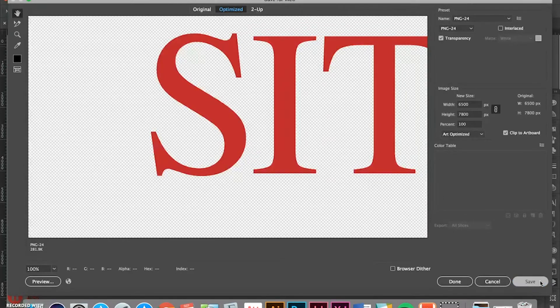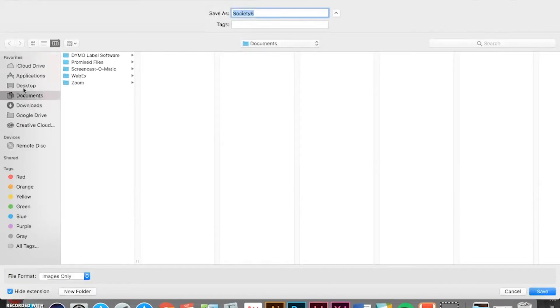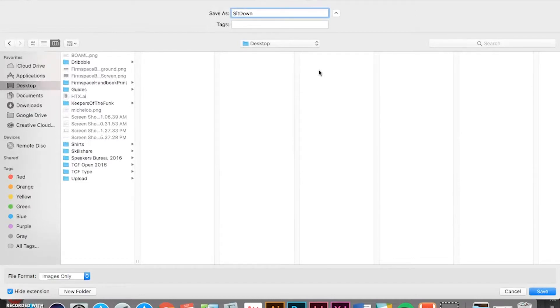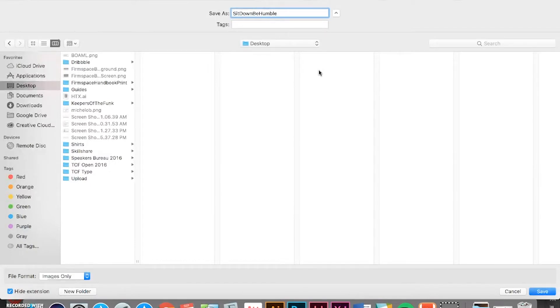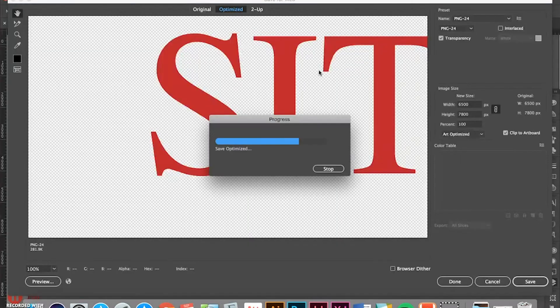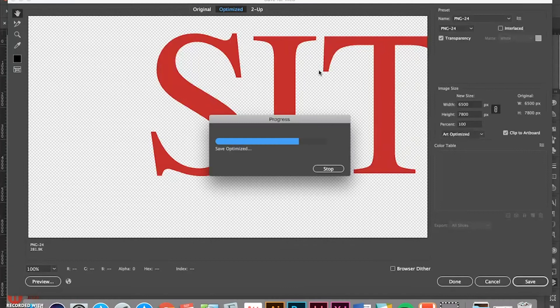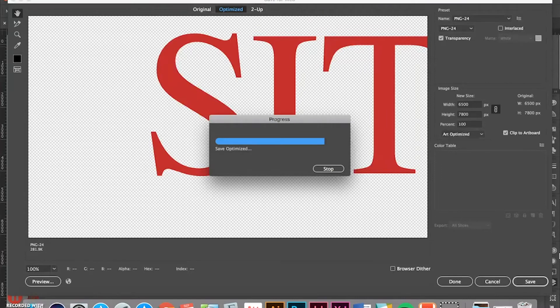So, all you need to do is save. You'll upload to the desktop. Name your file. Easy as that.